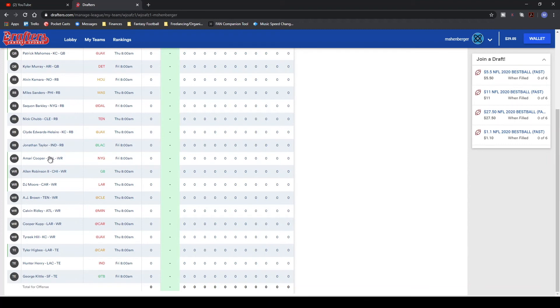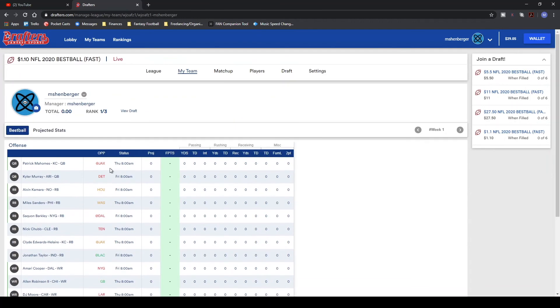We've got Amari Cooper, Allen Robinson, DJ Moore, AJ Brown, Calvin Ridley, Cooper Kupp, and Tyreek Hill at receiver. And then, at tight end, we've got Tyler Higbee, Hunter Henry, and George Kittle. Absolute bonkers. Let's look at the other teams here since we could do that.